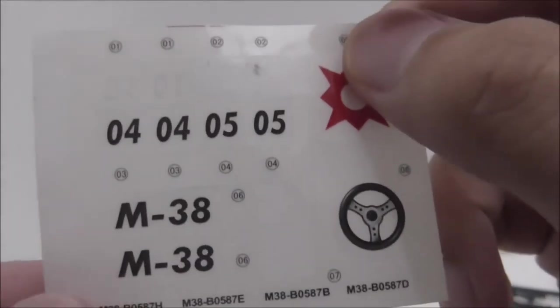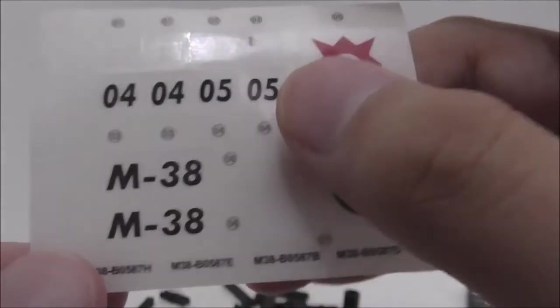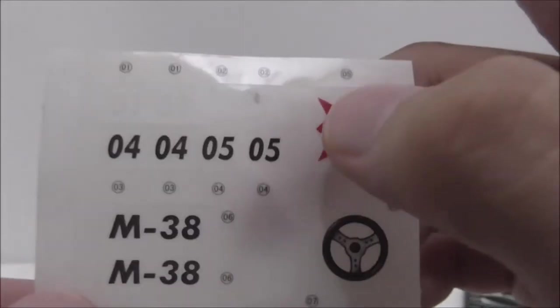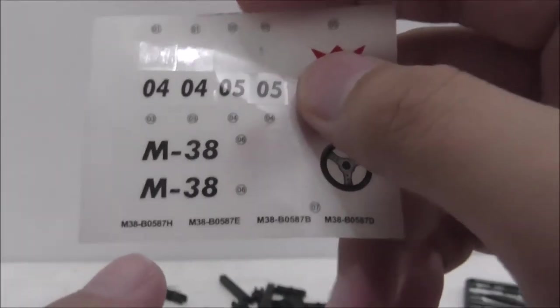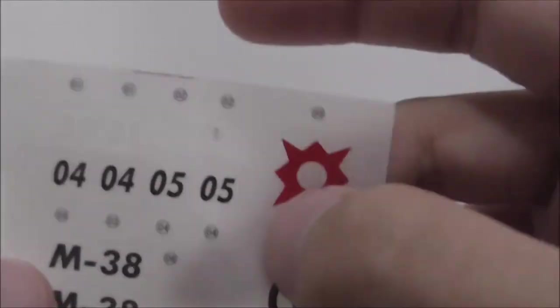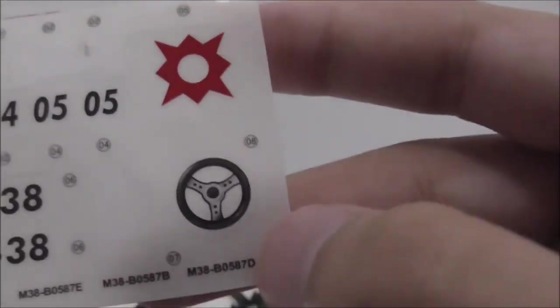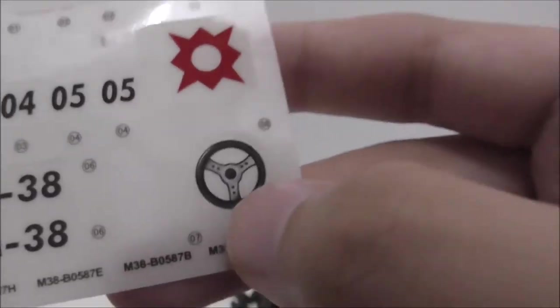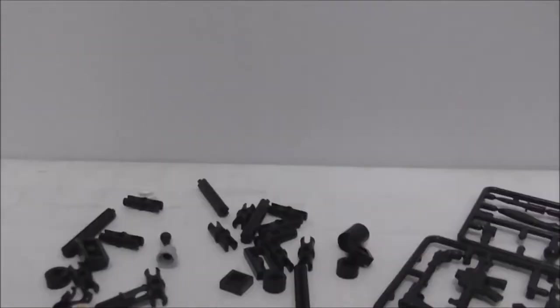They share the same sticker sheet for like four sets. You got this steering wheel sticker which is nice to get. Here are the extra pieces.